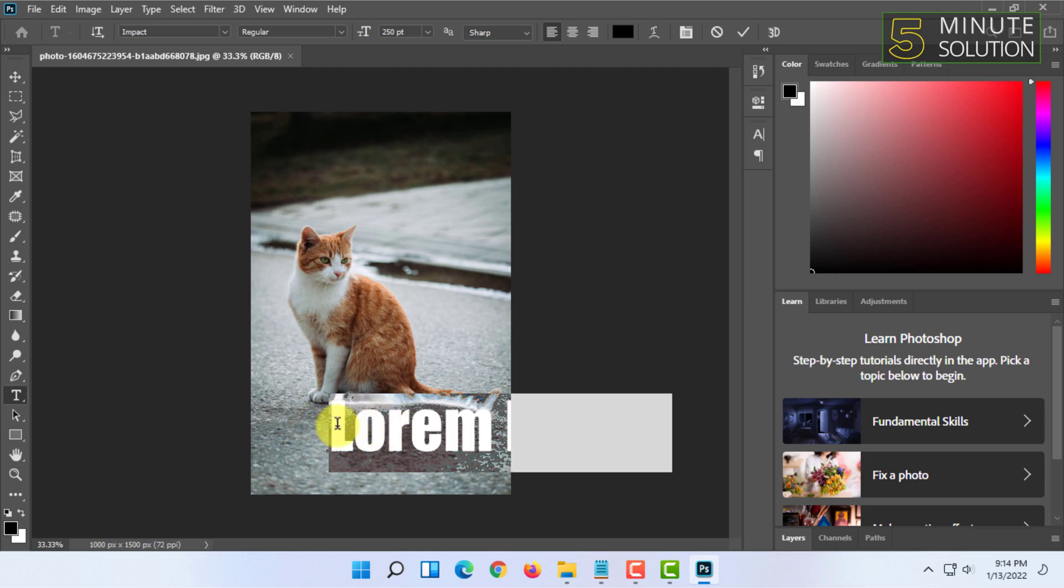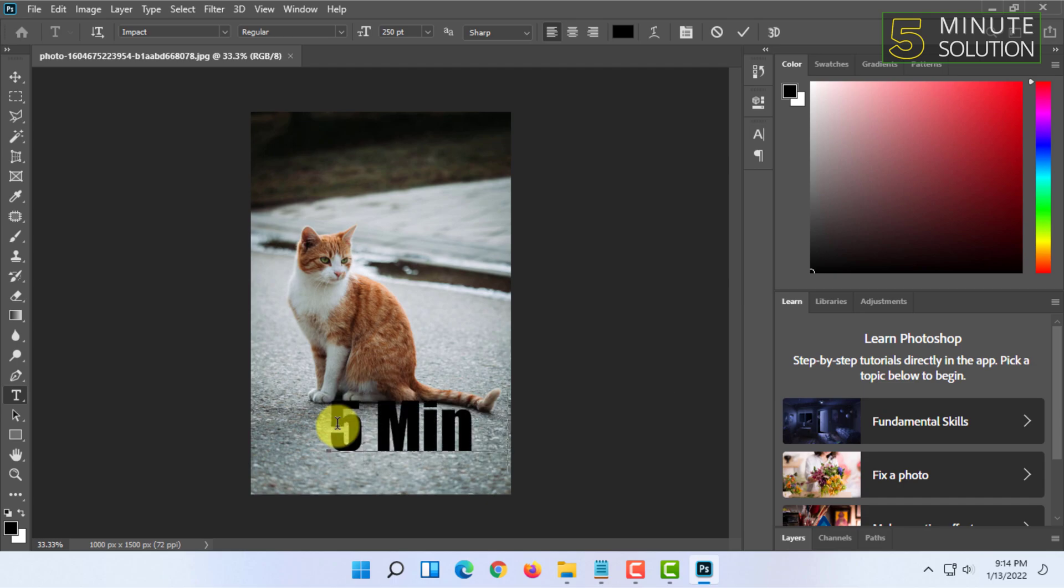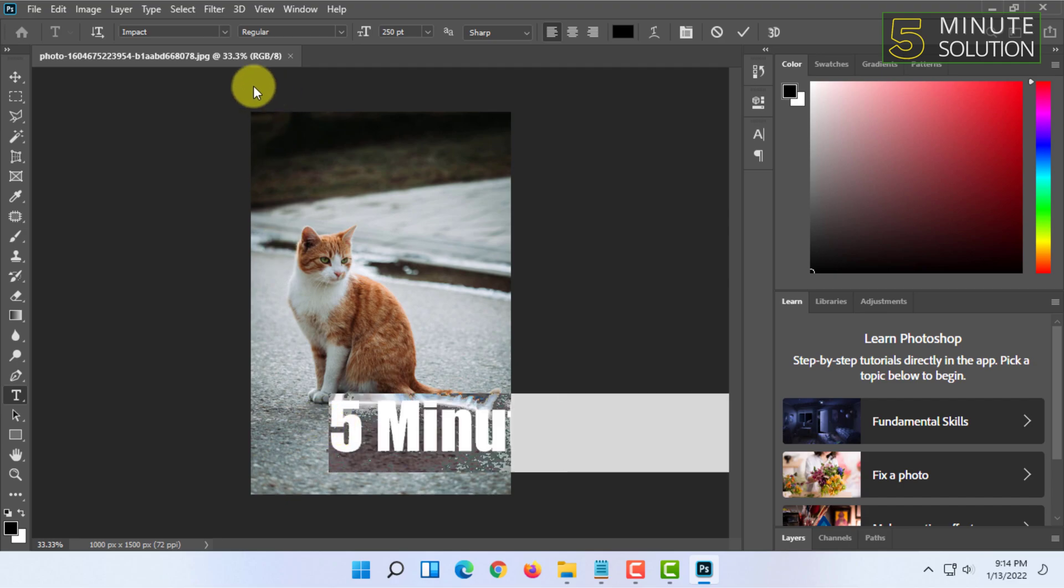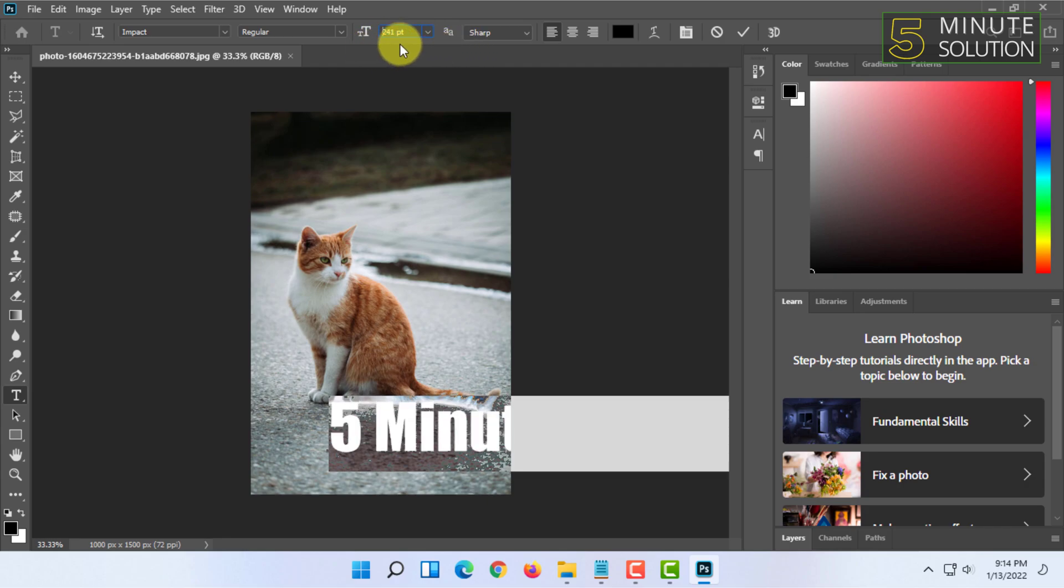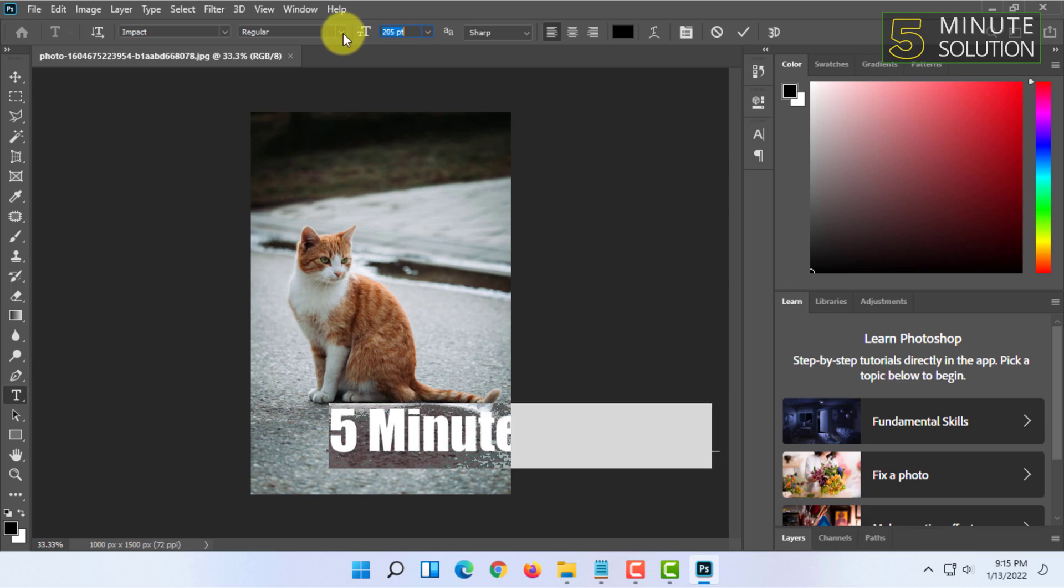You can customize the text size, so I'm going to make it smaller by clicking here and selecting all the text and pressing the down arrow on my computer, or I can simply type in a number as you can see here.